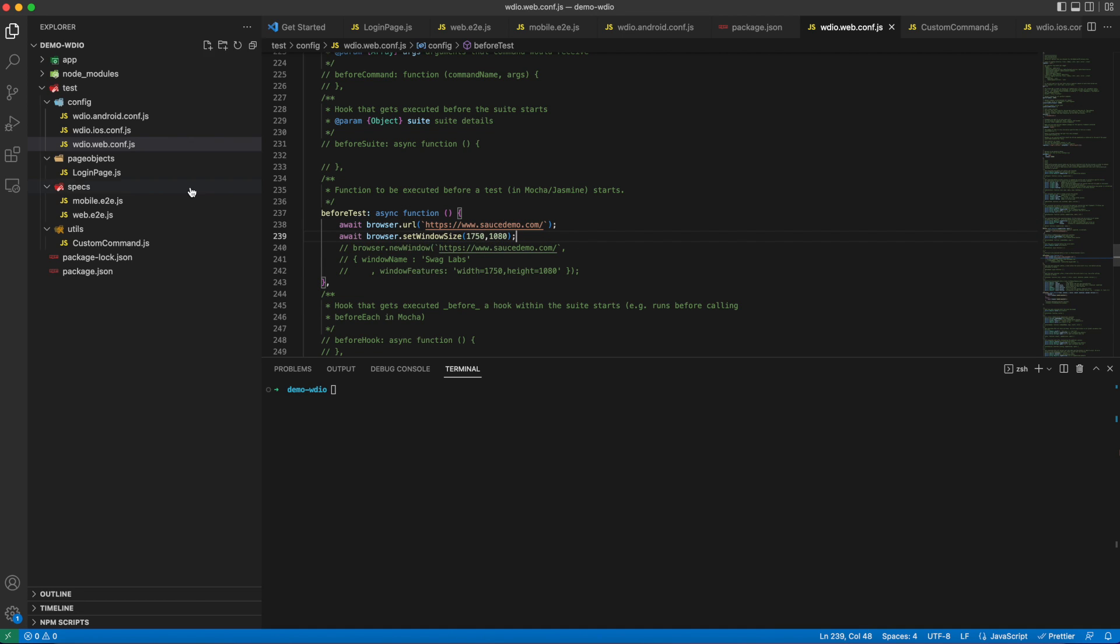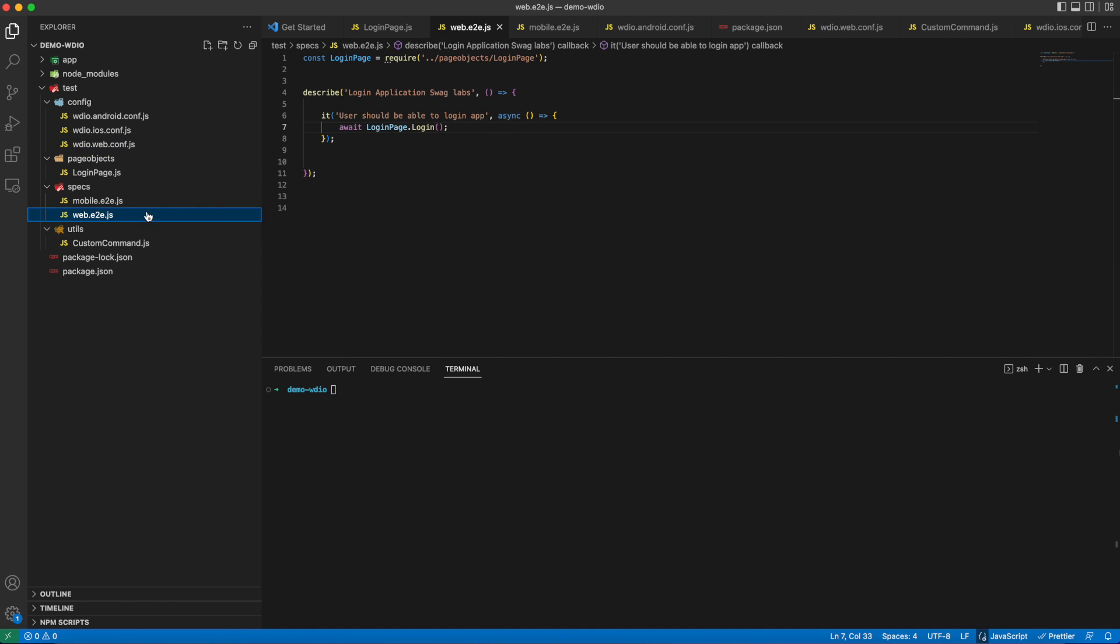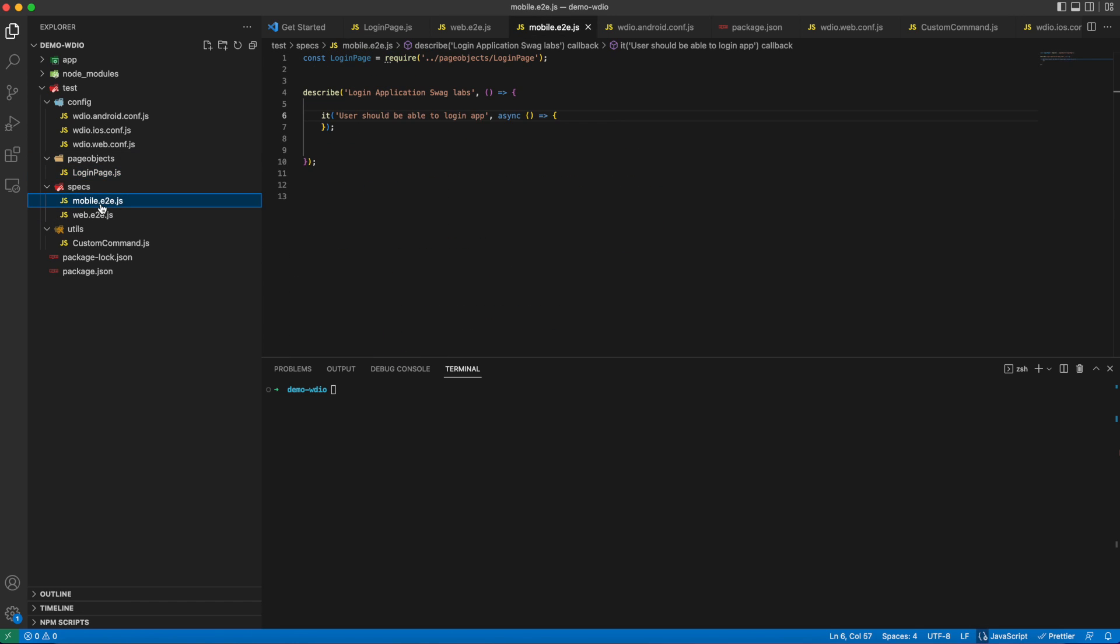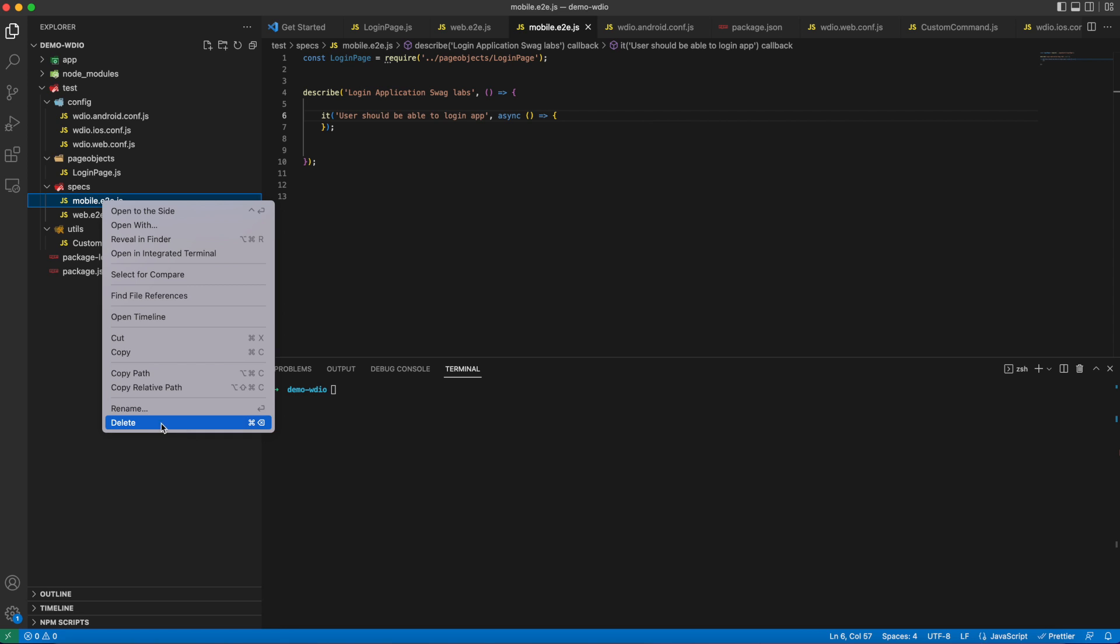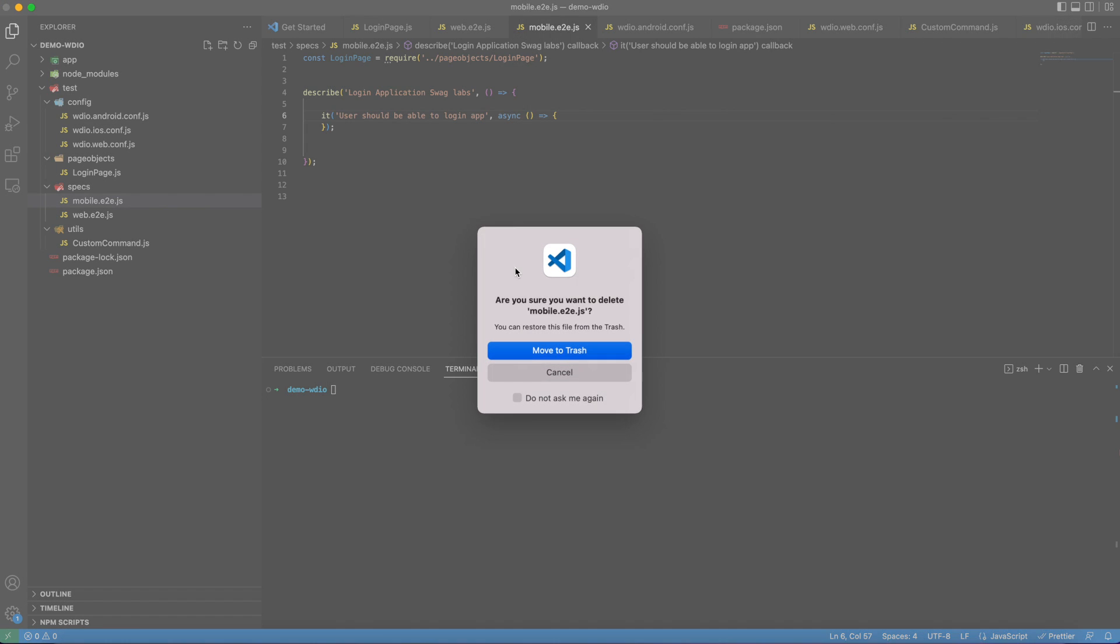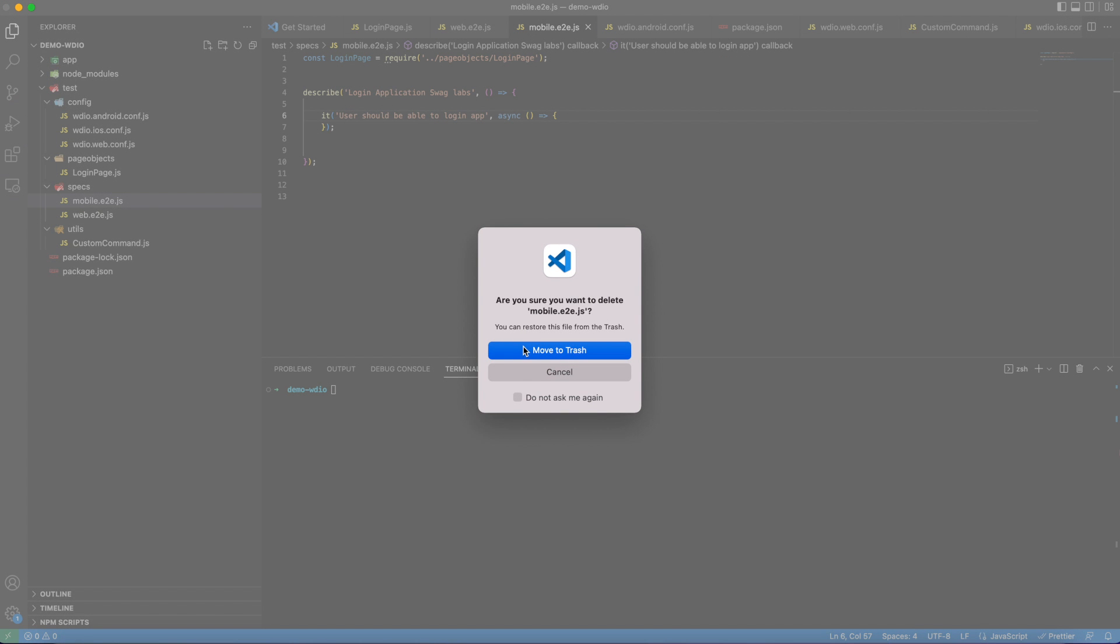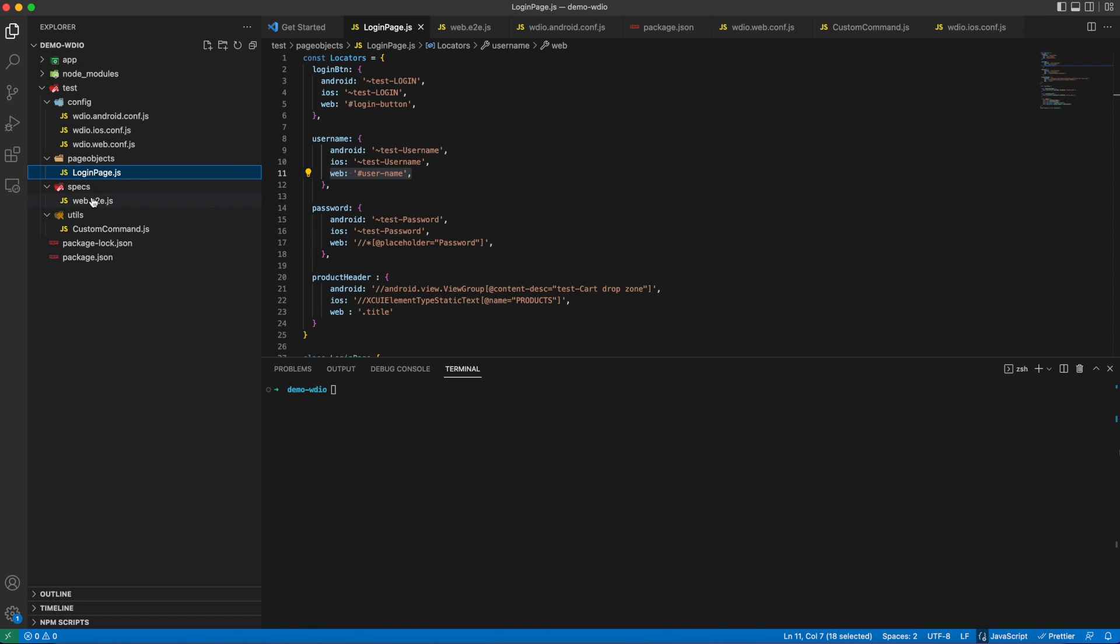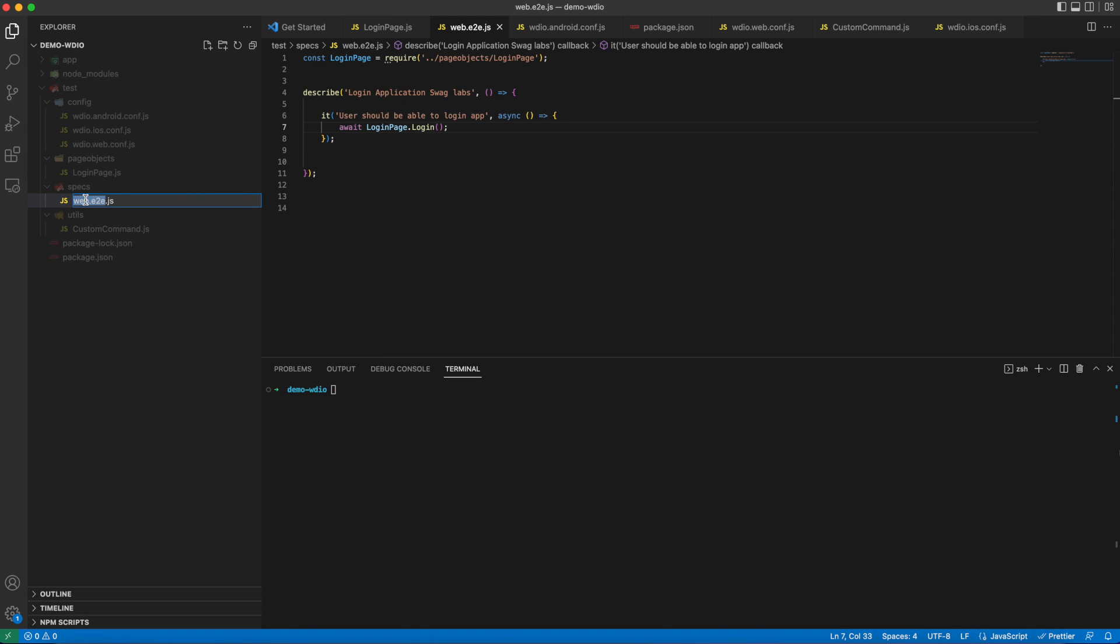We are almost done. We already have a script which can execute perfectly irrespective of platform. Now we can remove the two spec files and have a generic file. Since a single spec file will run for all the platforms, we will name this as login.e2e.